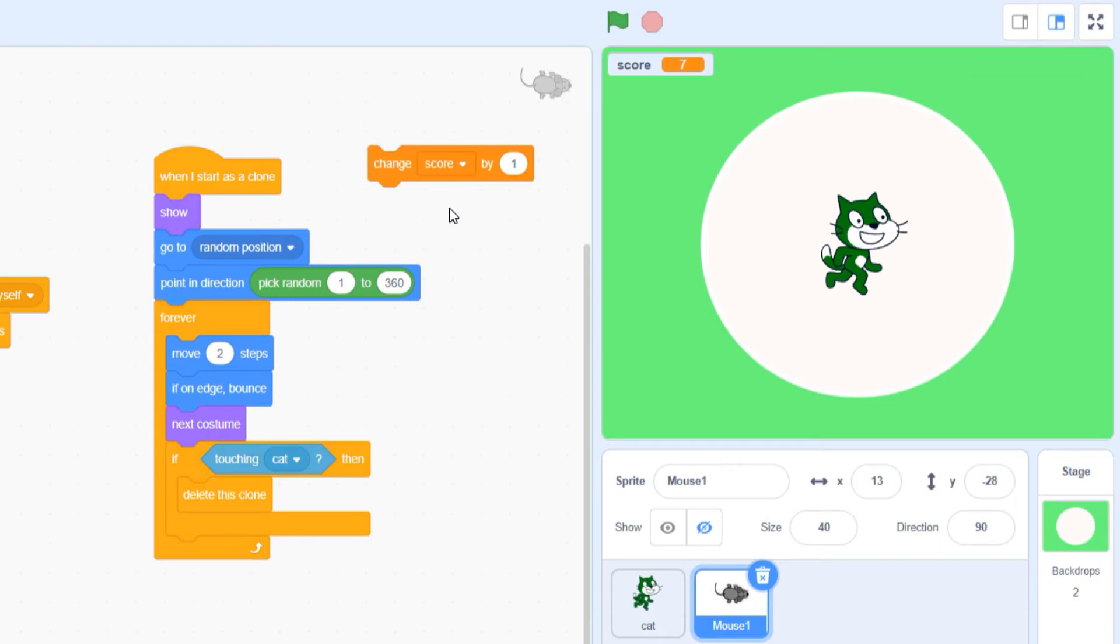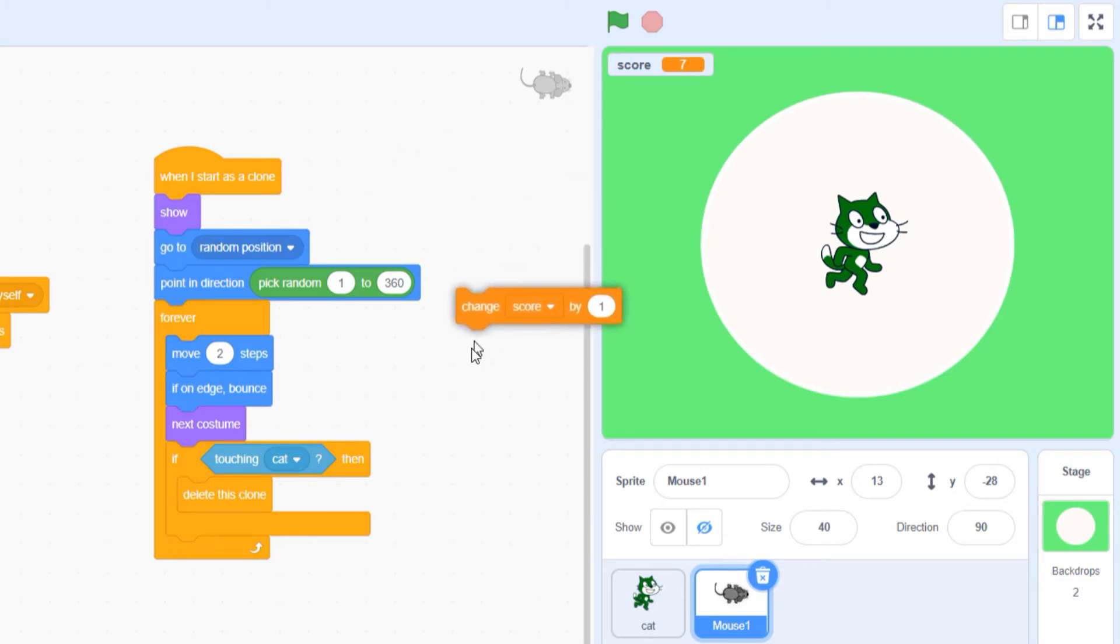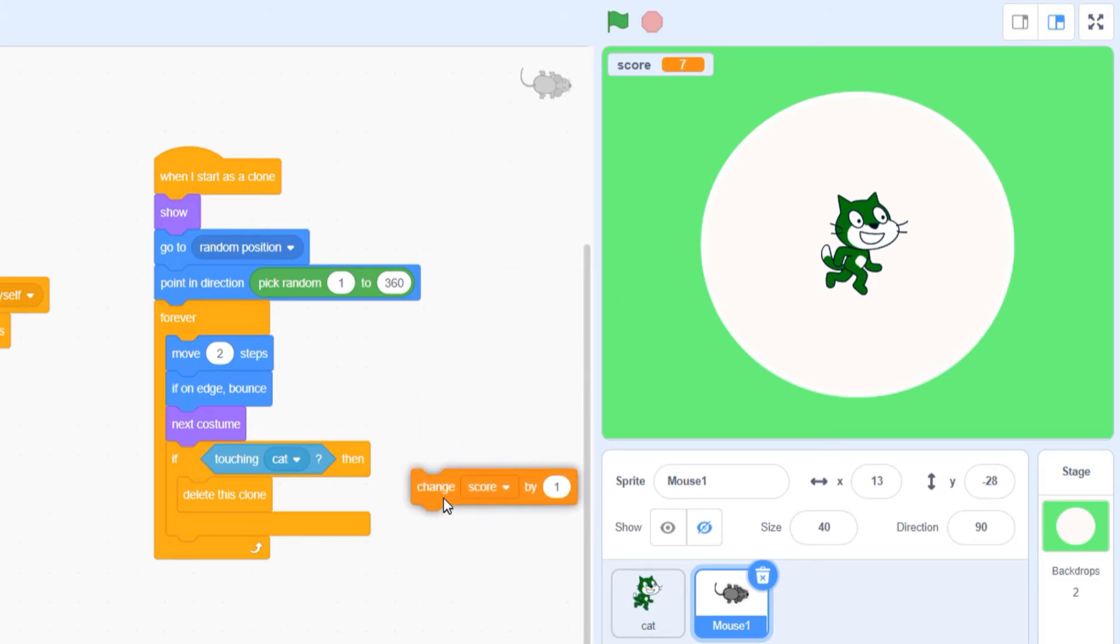So, where do I put this block in my code? What's the event in our game that's going to make the score change? We want our score to change every time we eat a mouse, which means we'll have to put this block in our if statement, which is already waiting for the mice to collide with the cat.